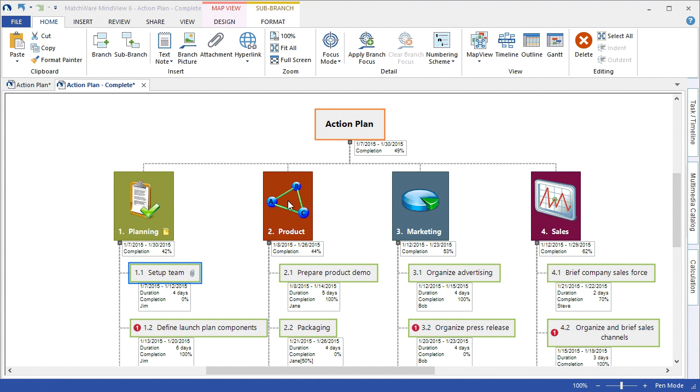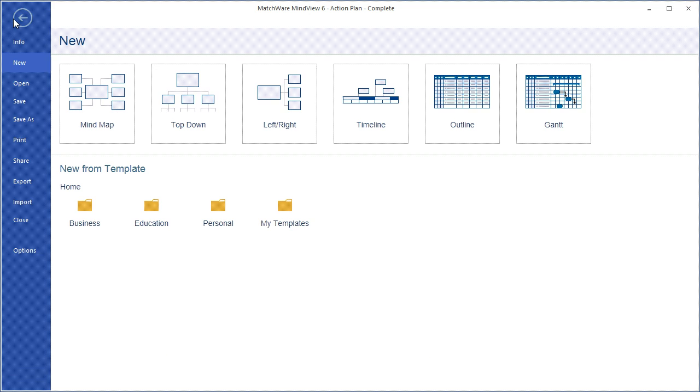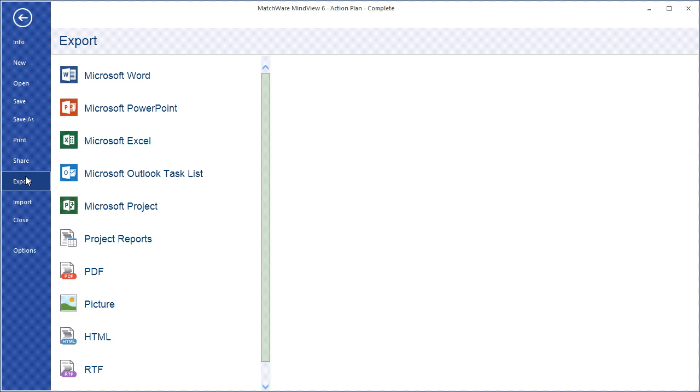The last export we'll review are the MindView project reports. When I choose Export, Project Reports, MindView will convert the MindView document into a self-contained HTML website, which can be used as a visual dashboard report for teams and managers.